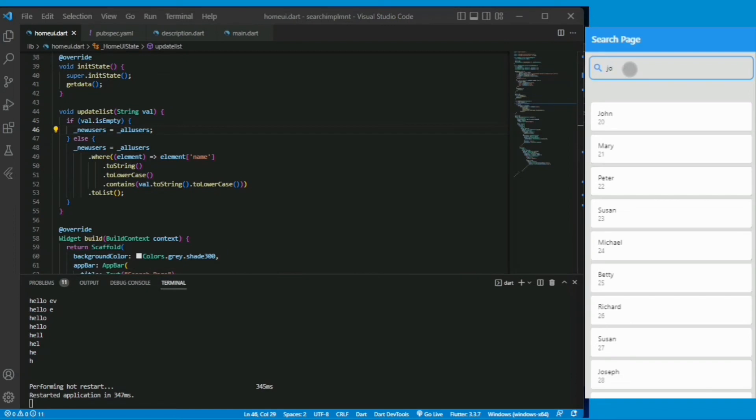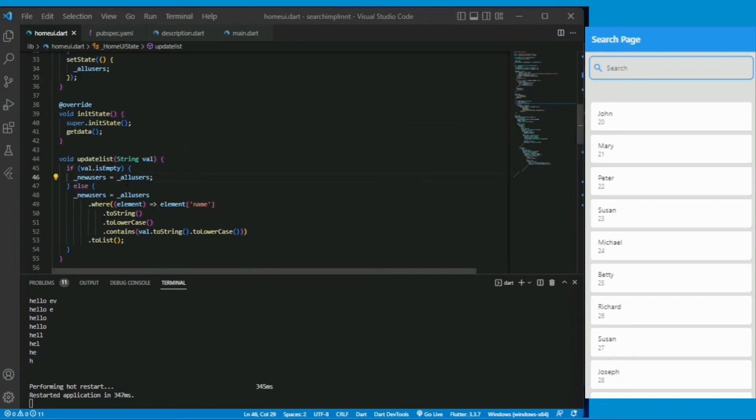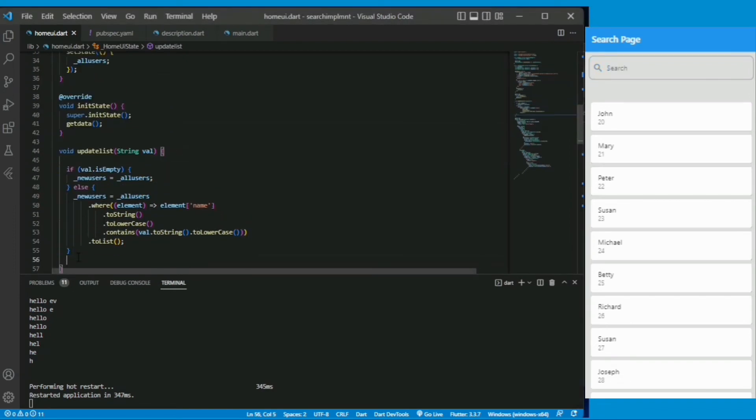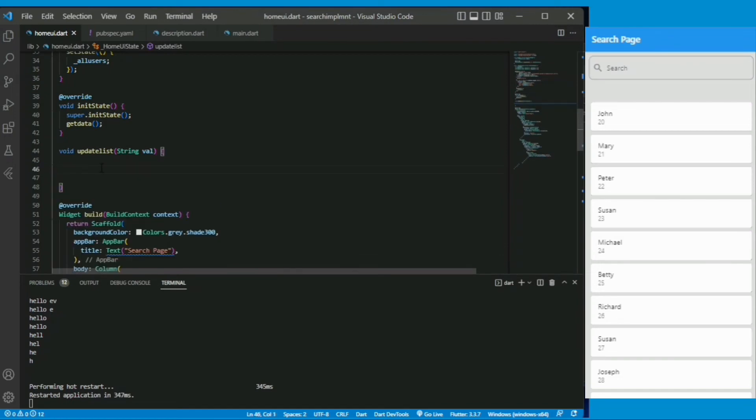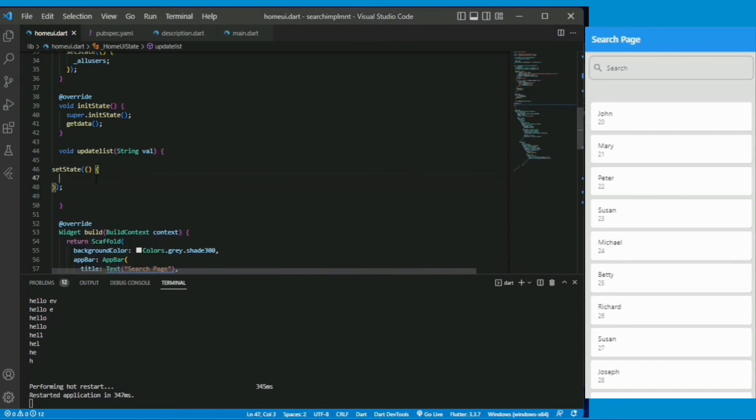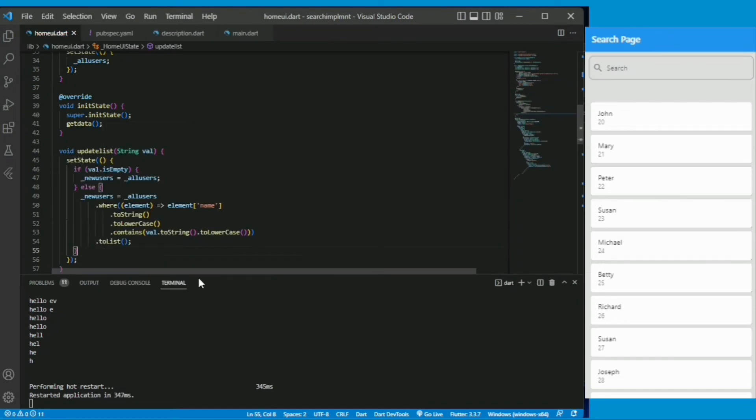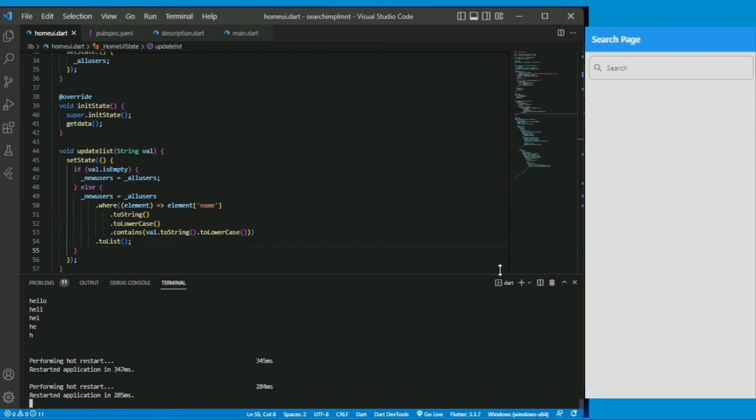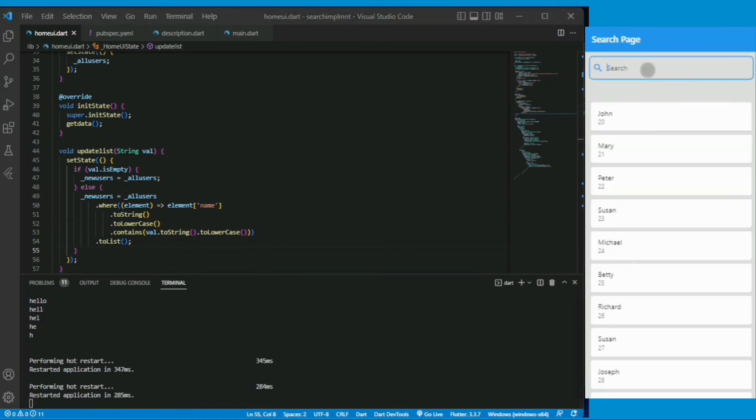But as we can see that the search result isn't actually implemented. So we have put all this code inside this setState function. It is still not working.